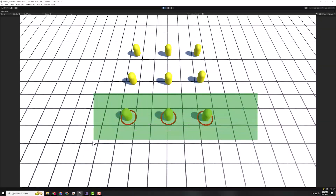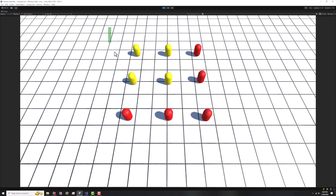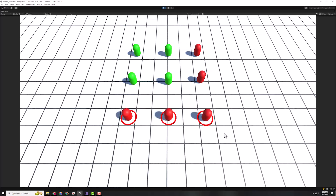In this tutorial, we will learn how to select multiple objects using a selection box in Unity. We will also learn how to give commands to these units by calling a function attached to them. This is a basic and very important feature in real-time strategy games and several other game genres.